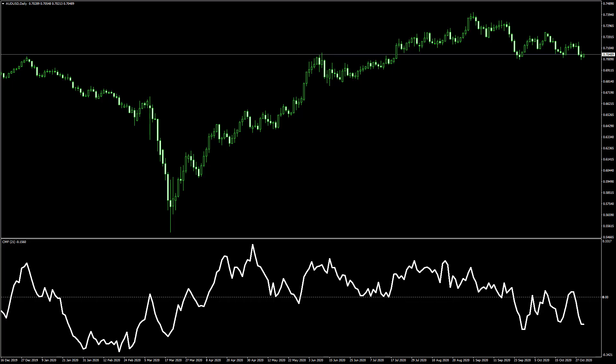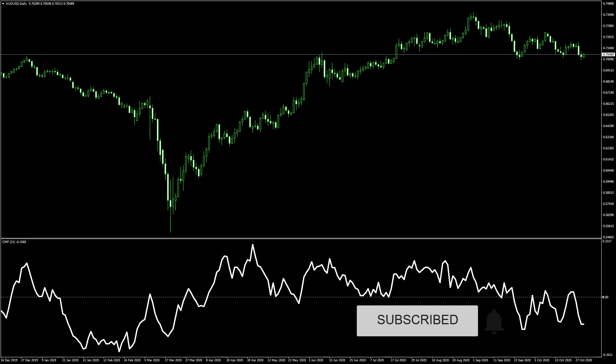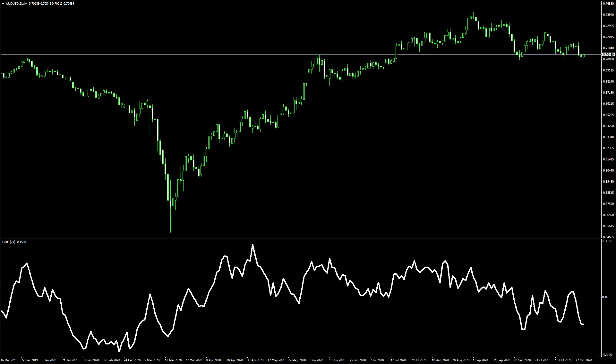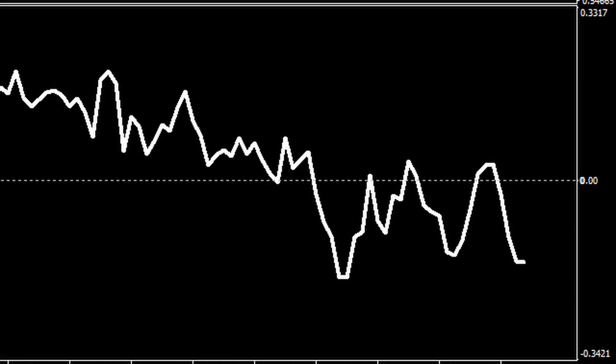Today I'm looking at the Chaikin Money Flow Oscillator. I hope I've pronounced that correctly, but I'm going to be calling it the CMF from here on. Here I've just put the CMF indicator on a chart on screen. You can see it's in the separate indicator window. Although the CMF indicator can range from plus one to minus one, those extremes are very rare. Typically it will be much closer to zero as you can see in this chart.